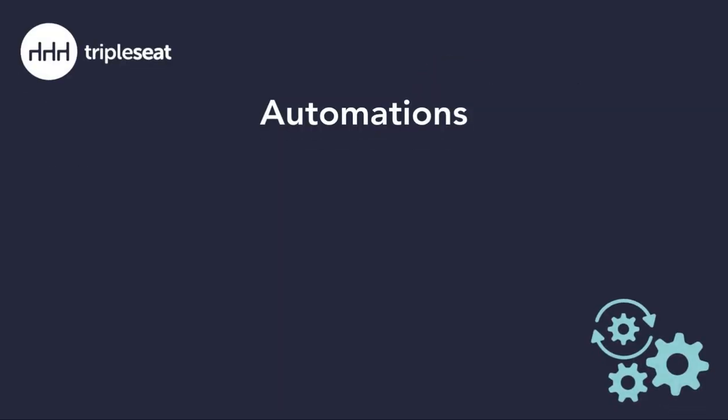Hi everyone! In this video, we will explore how to create automations that streamline your unique workflows within Triple Seat.